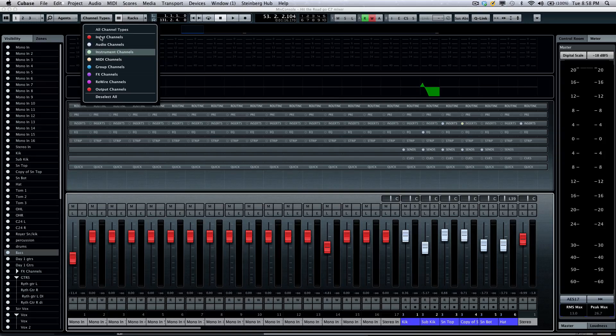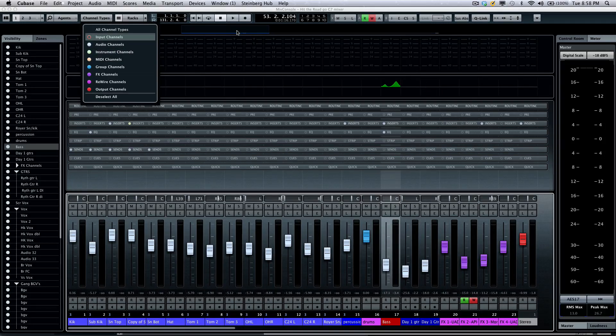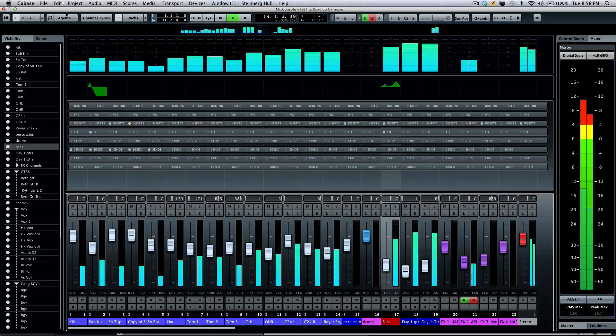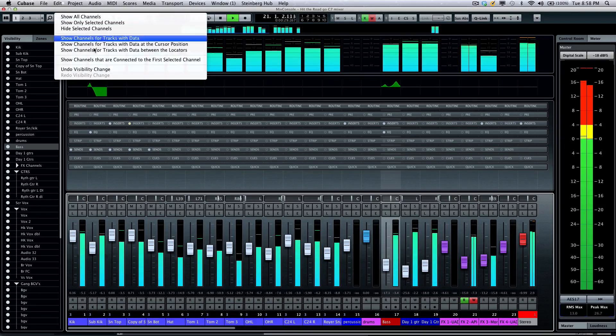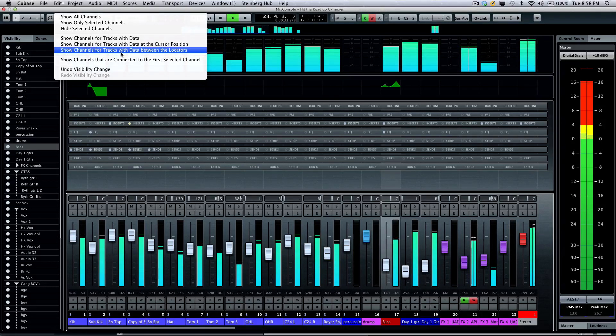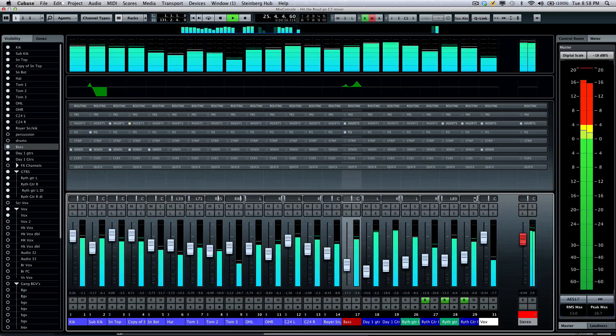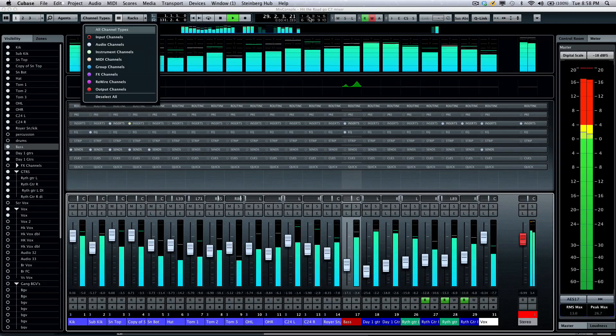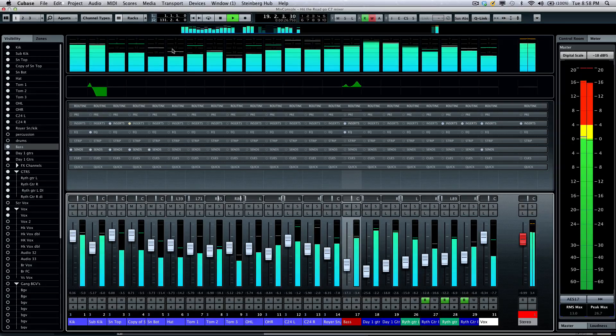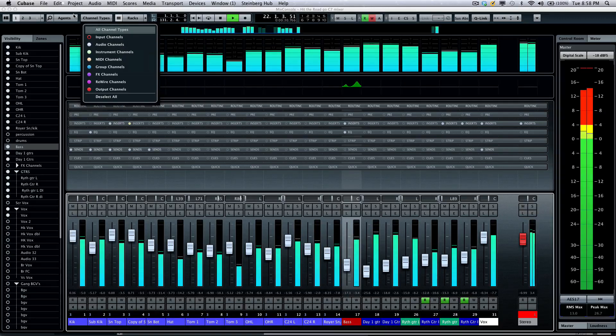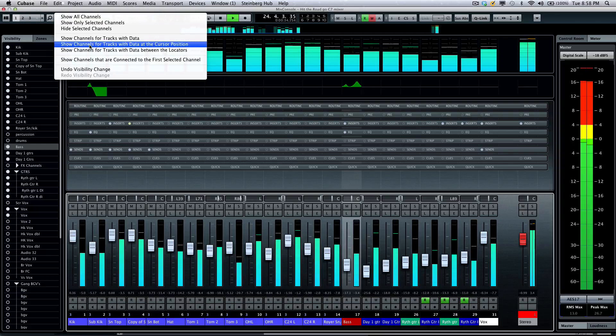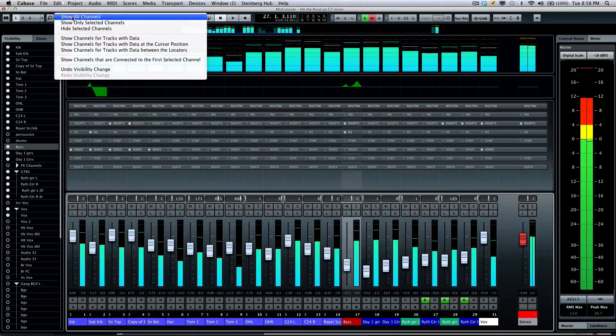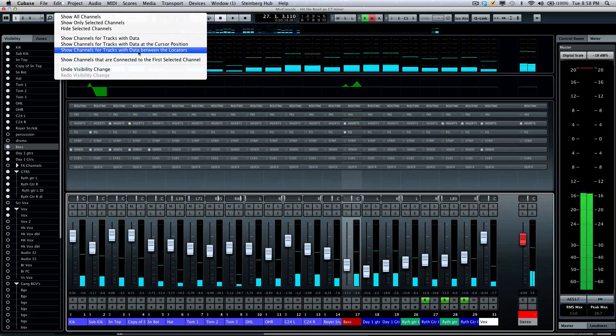Something else incredibly powerful is the visibility agents. So let's say we're playing our song and I only want to see what tracks are playing at that moment in time. I could go to my visibility agent and say show all channels they're playing at the cursor position, and now it will filter all the channels that weren't playing. So if I want to jump to maybe a little earlier in the song, again go to my visibility agent, show channels at the cursor position, or if I only want to see channels between the locators.